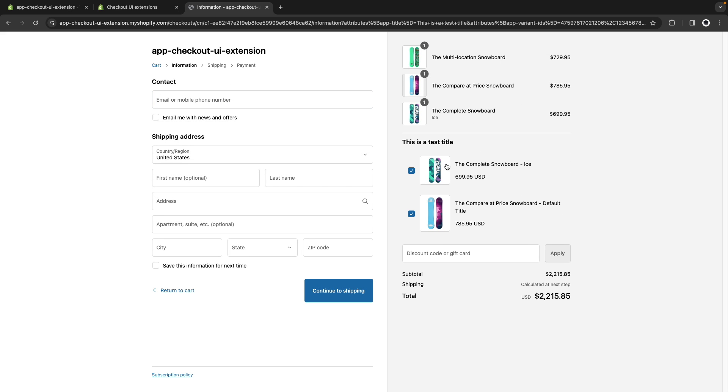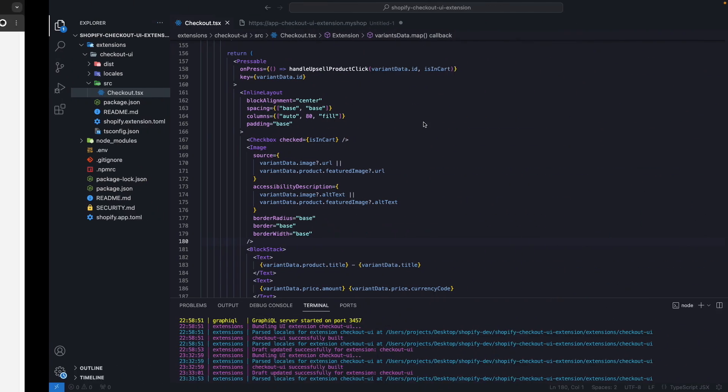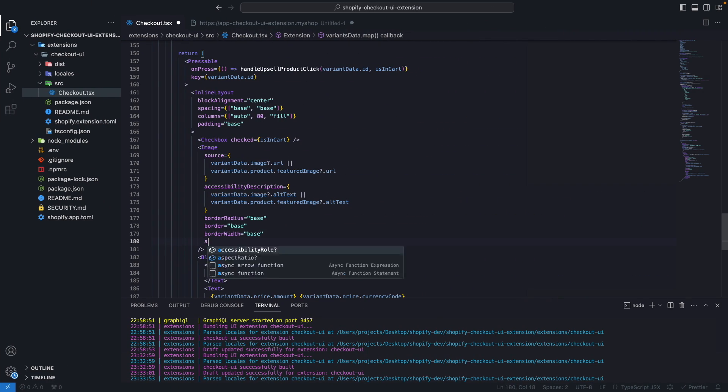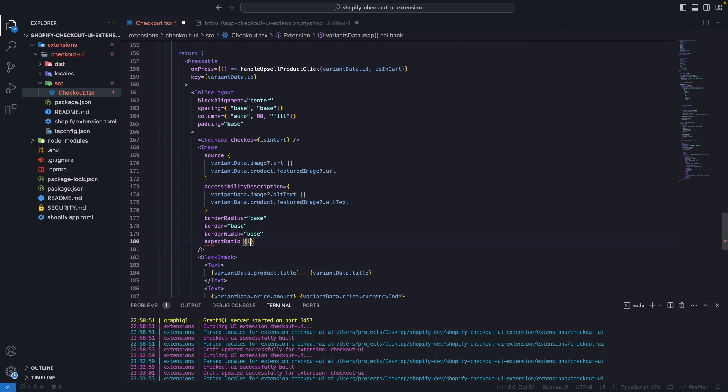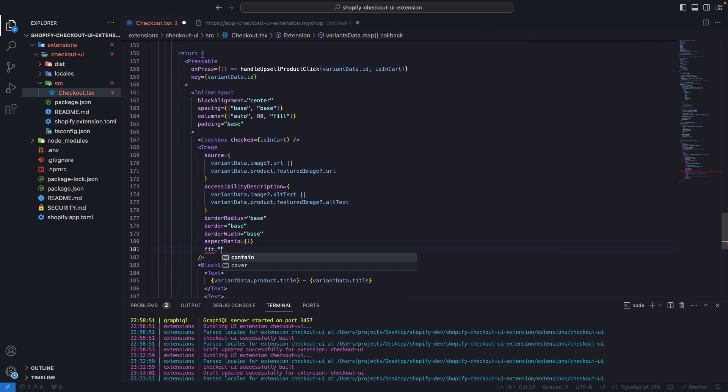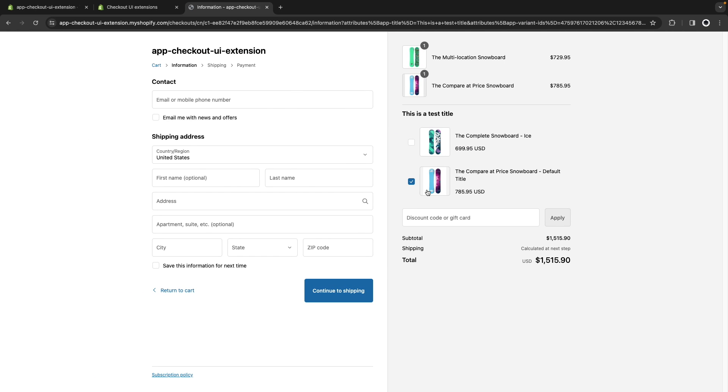And by adding this product over here we discovered this small issue where if an image has a different aspect ratio we are going to see it extended instead of contained as it shows over here. So what we can do to fix this is to add aspectRatio to be 1 and fit to be contain. If I save this now I get this looking exactly how it is over here, just a bit larger because these images are a bit larger than these ones.